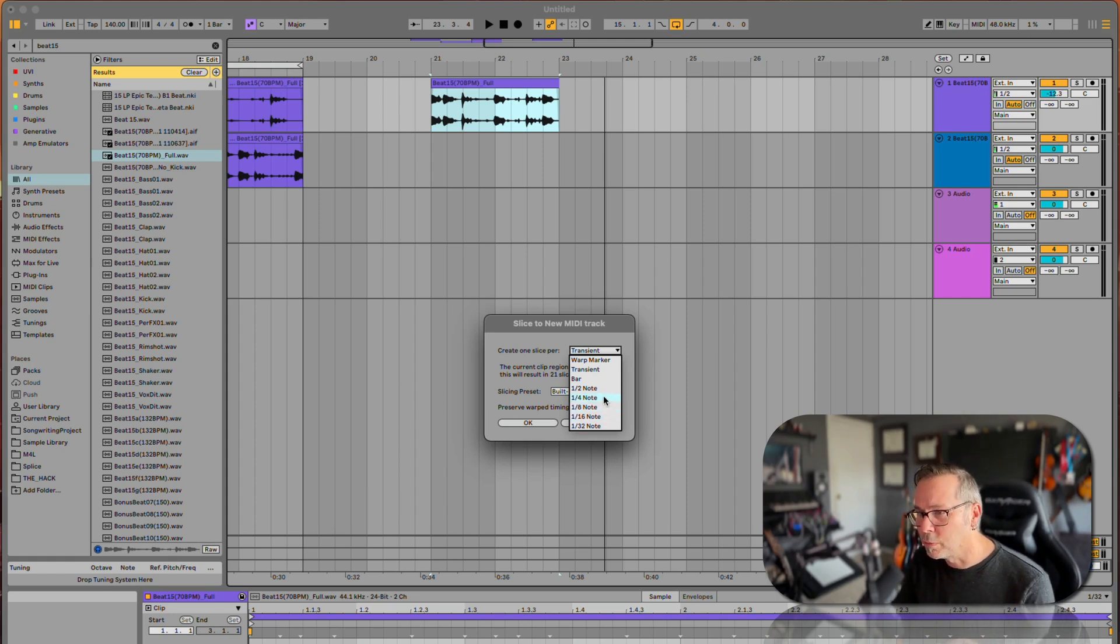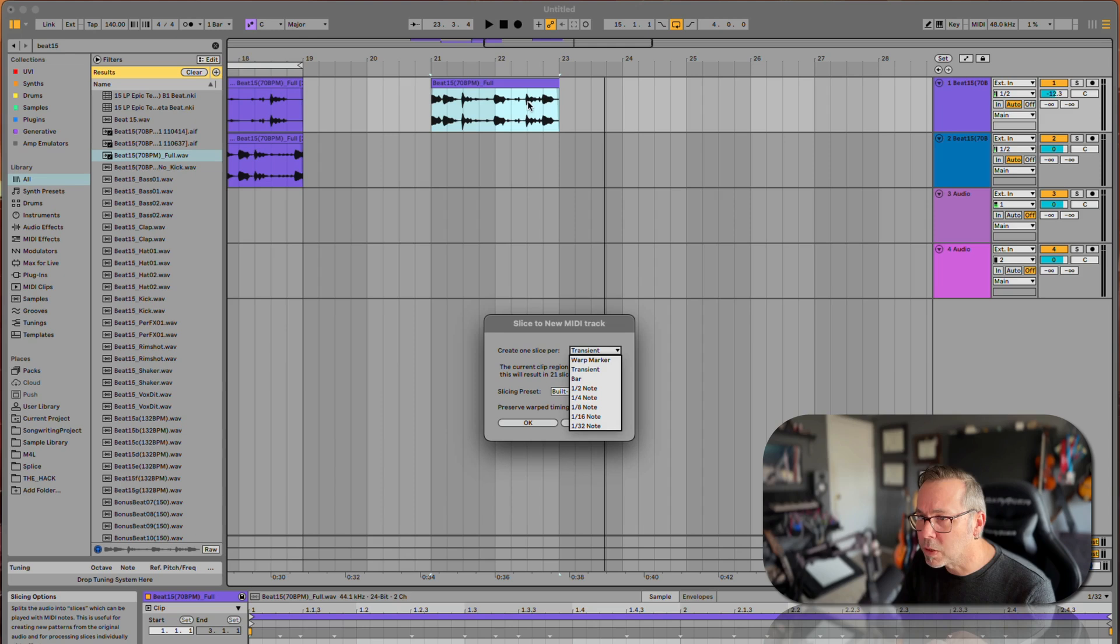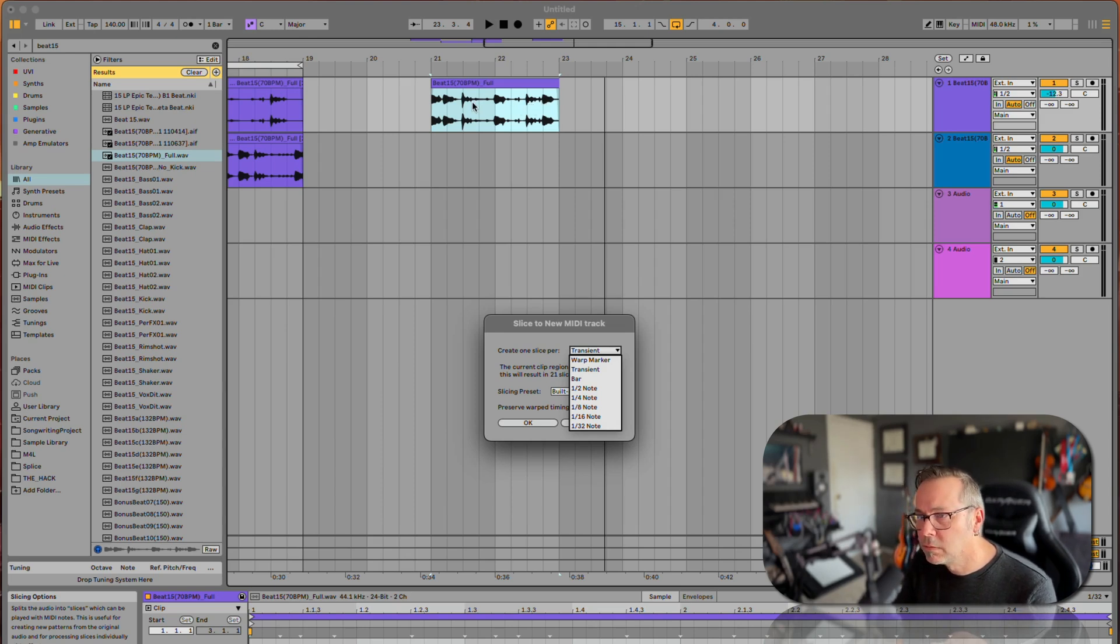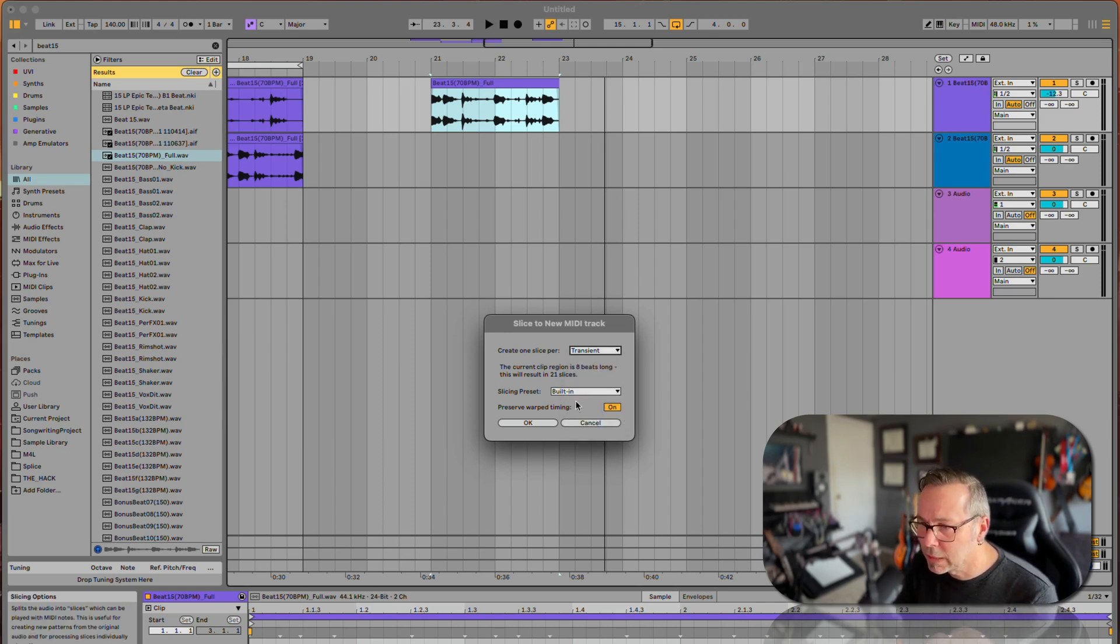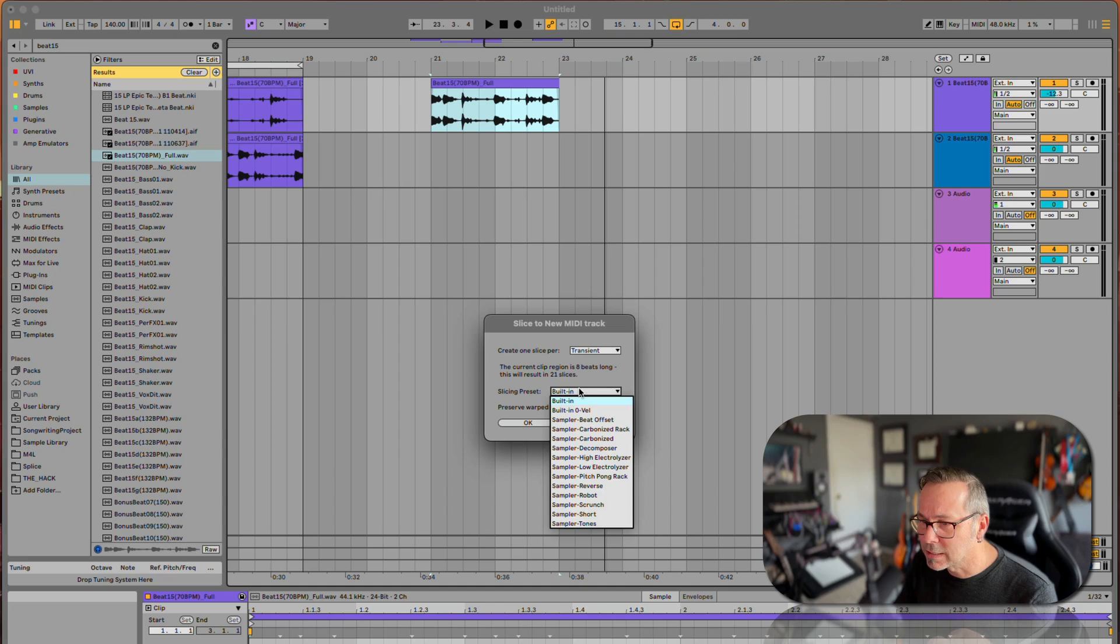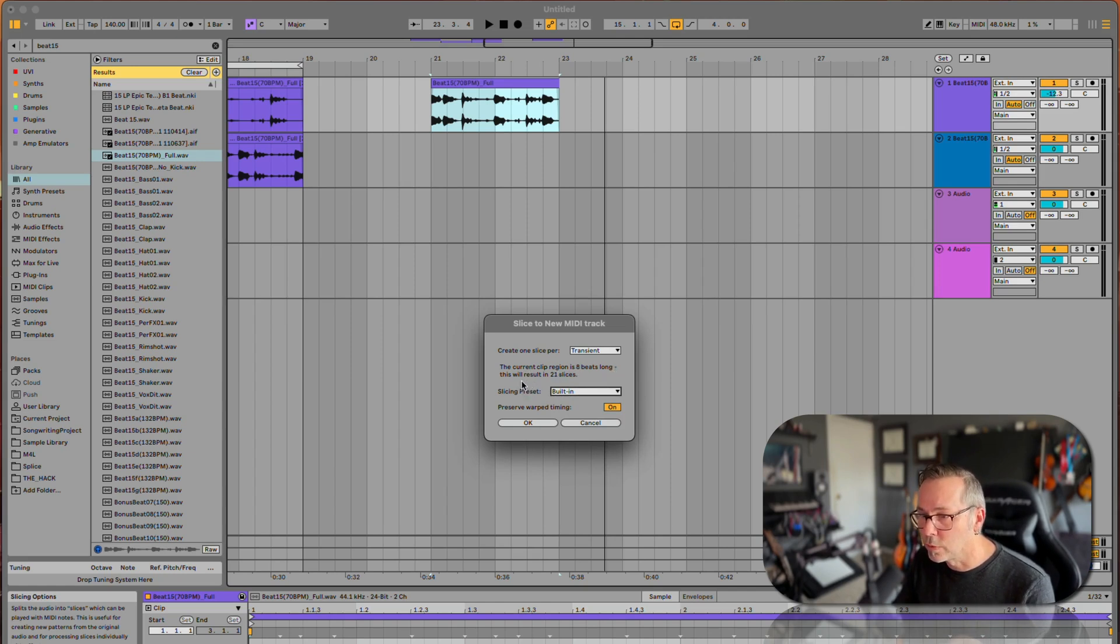Quarter note would be the best one here because that's where I see the beats lining up the most, but that's not great for this. So I'm going to go transient, and then there are these slicing presets—I always just use the built-in. The current clip region is eight beats long, this will result in 21 slices. Cool, let's say okay.